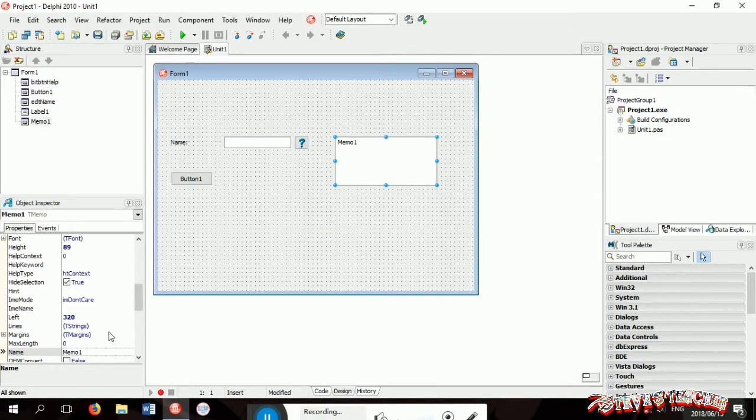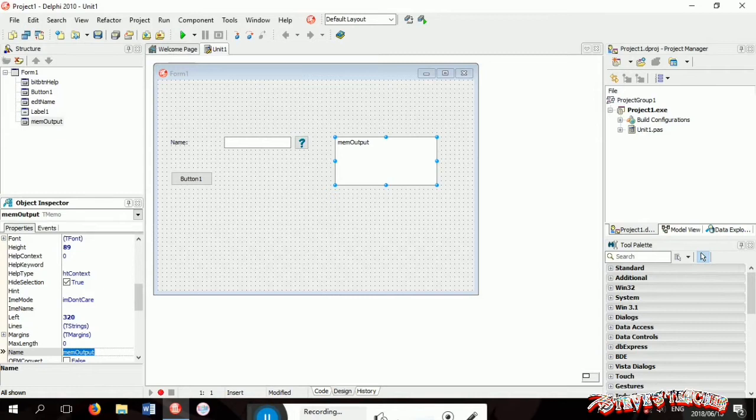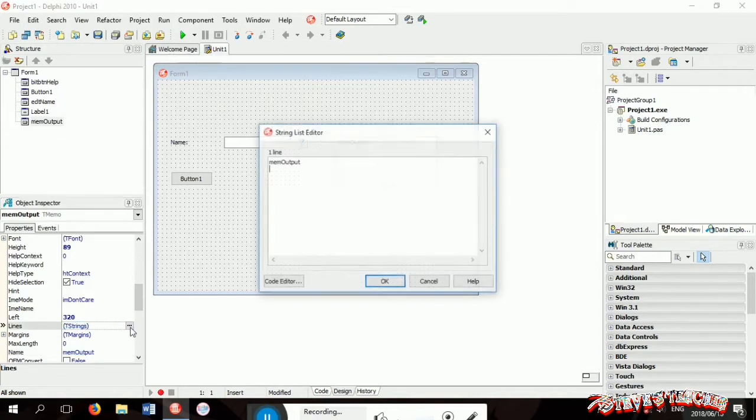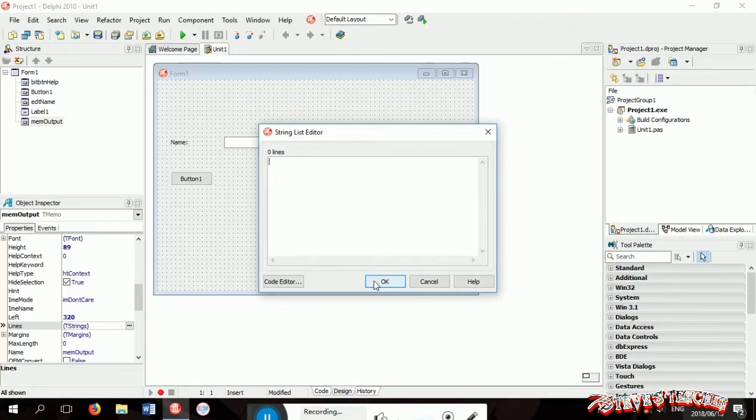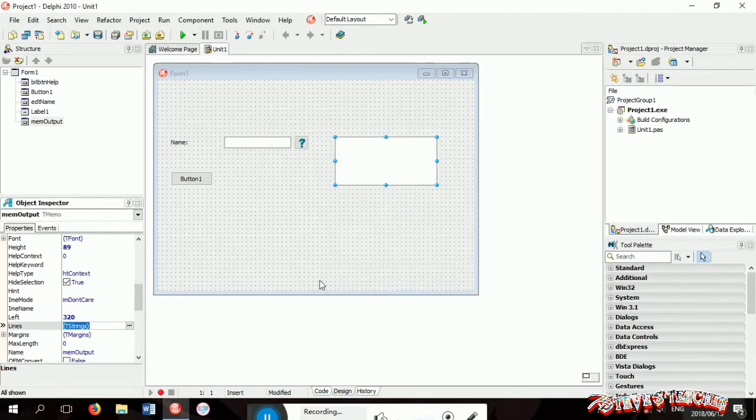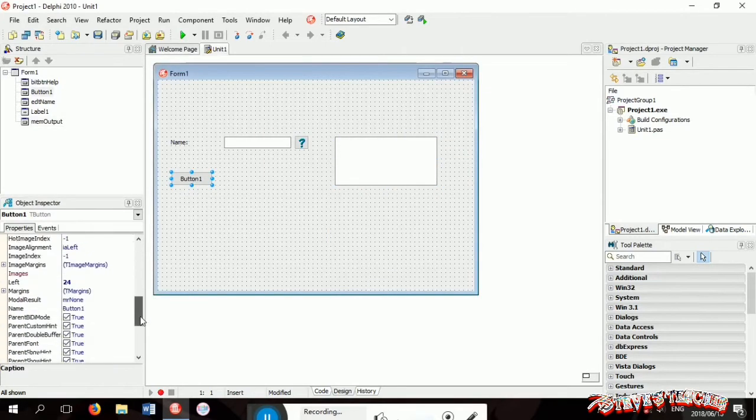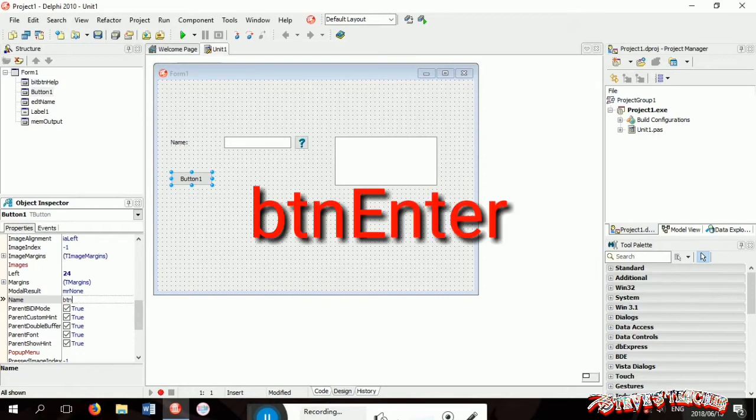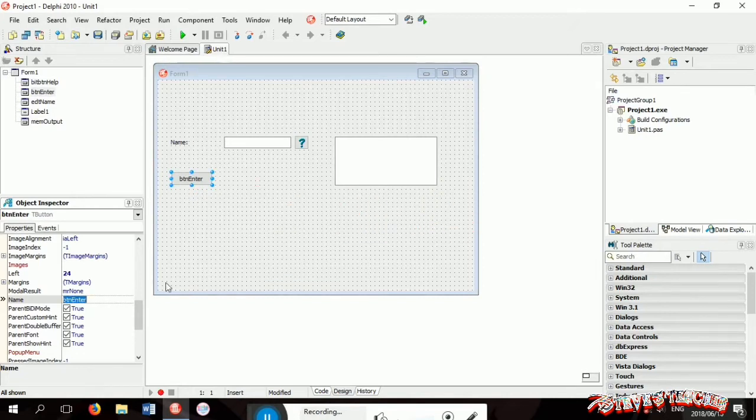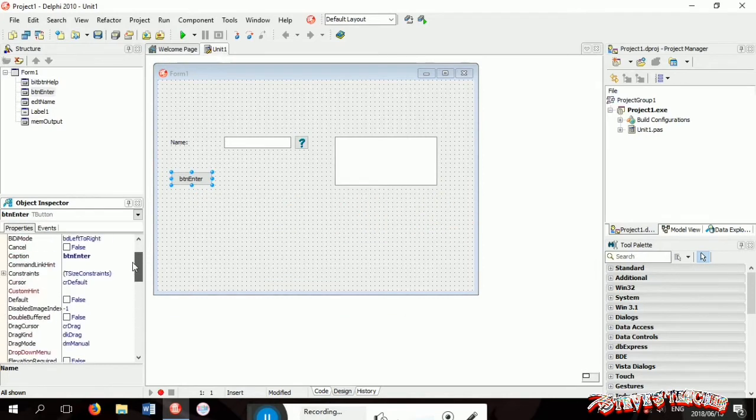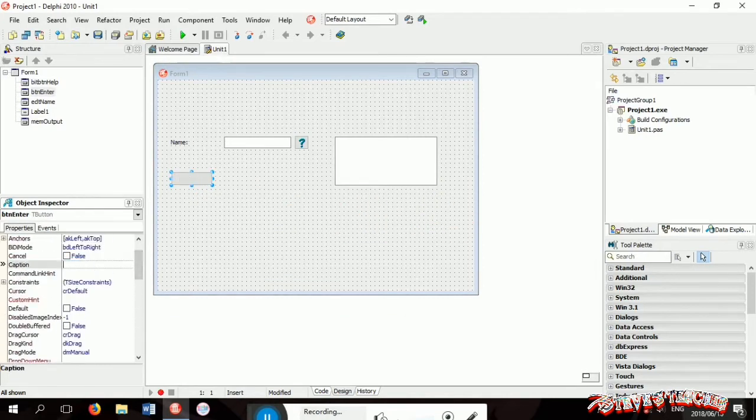Now I'll change the memo's name to mem output and I suggest that you erase the lines. Now it's time for the button. I suggest that you change the name to btn enter and after that change the caption to just enter.